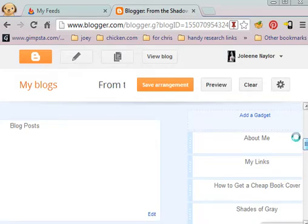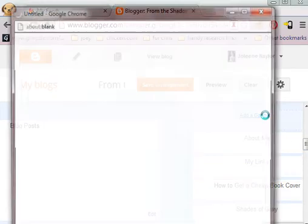What you want to find is the blue add a gadget. Wherever it's at you want to click it.